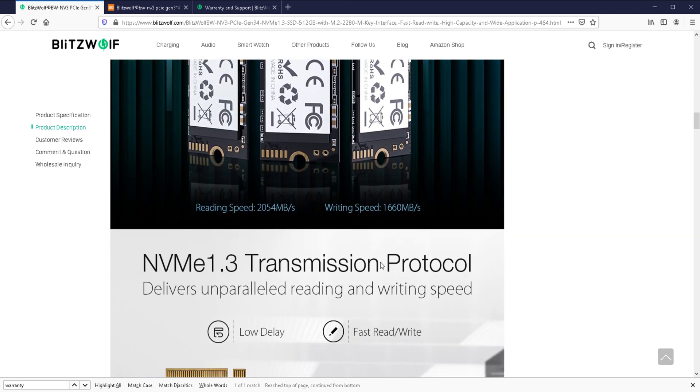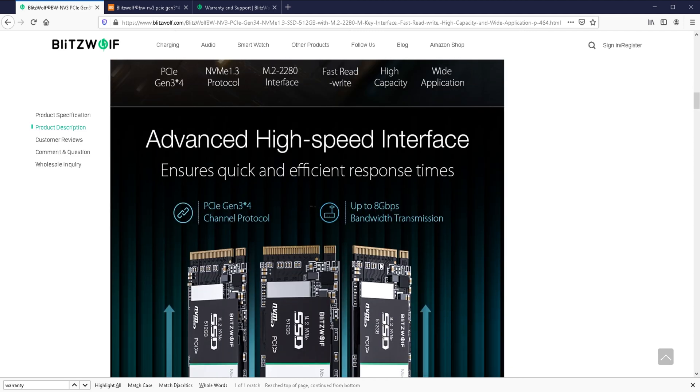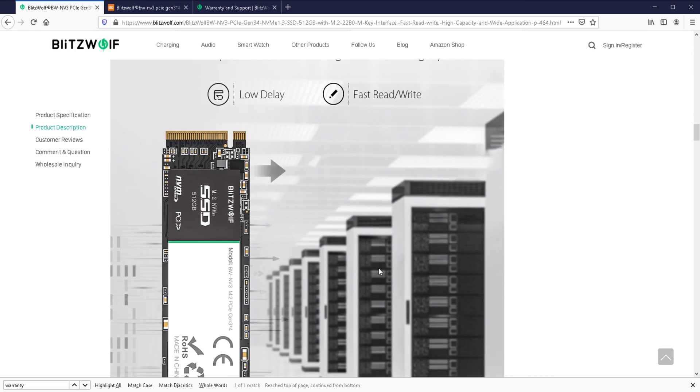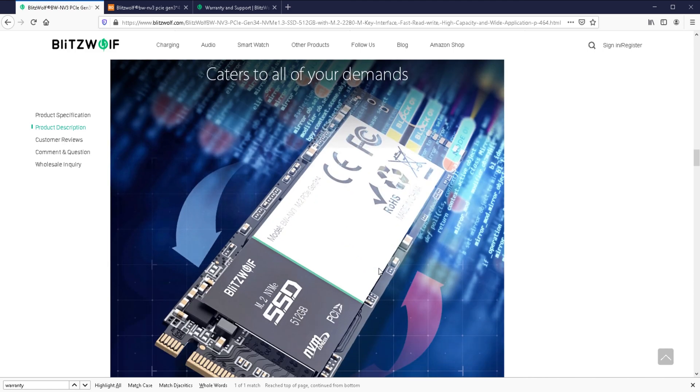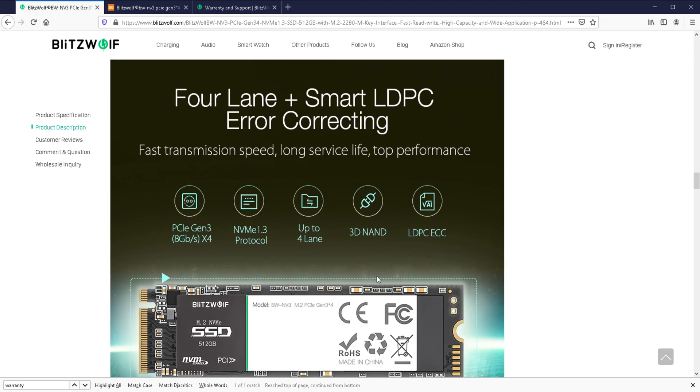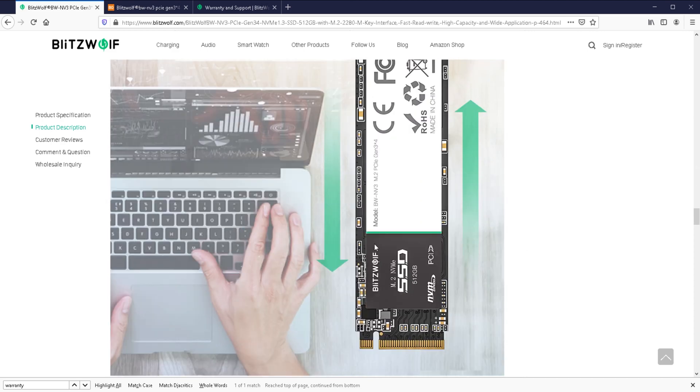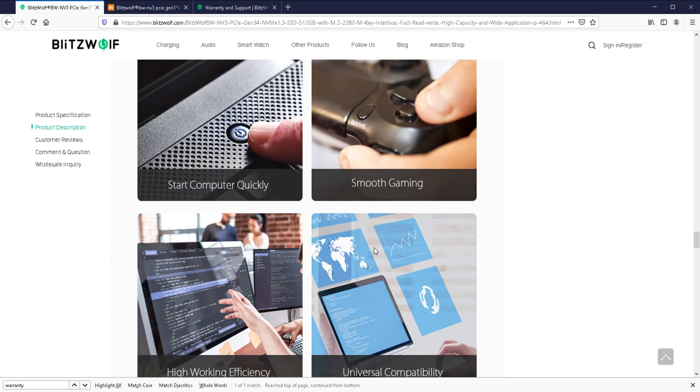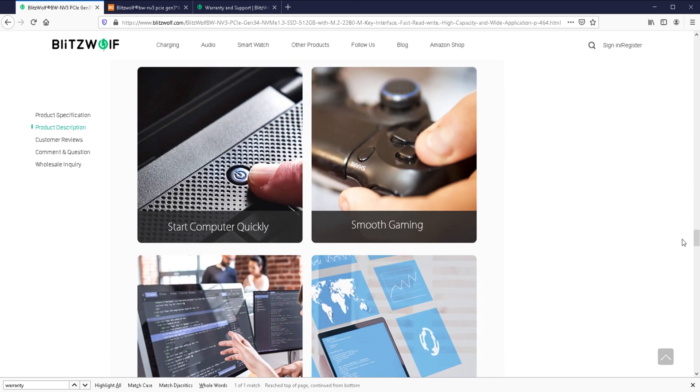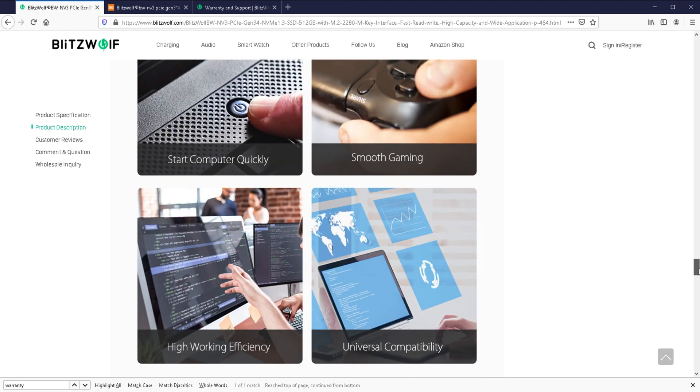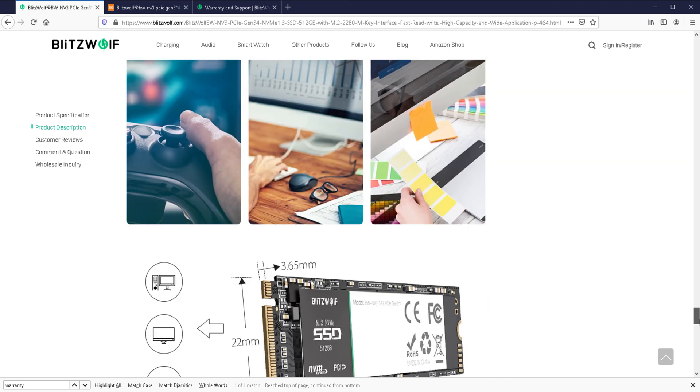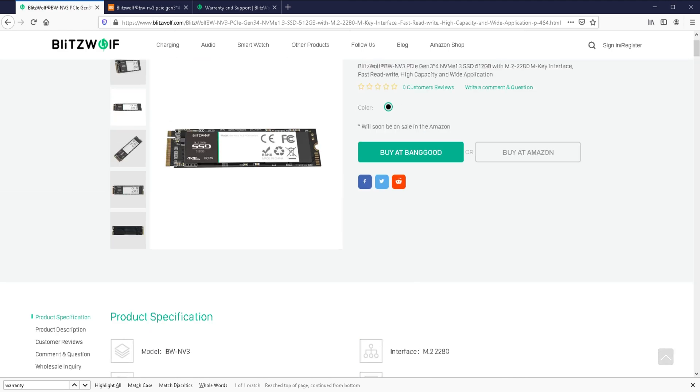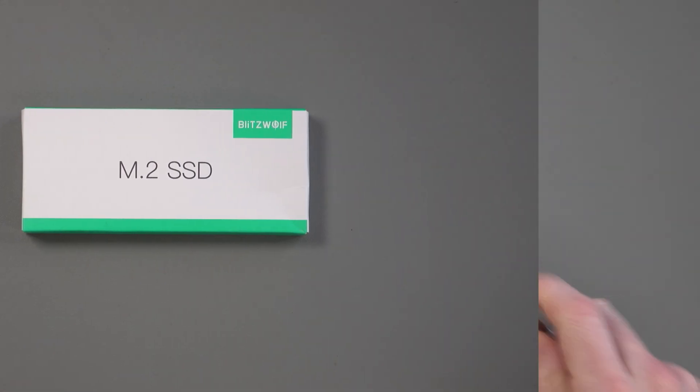I'll just scroll through some of the features here. High capacity, as I say, Gen 3 X4, NVMe 1.3 protocol. This is what it looks like. 8 gigabit per second bandwidth. Low delay, fast read and write. You've seen hard drives before. This is the usual kind of standard sales pitch. 3D non-memory, like I said. Works with your laptops, works with your PCs, works in some gaming applications as well. Right now, what I want to do is get this open.